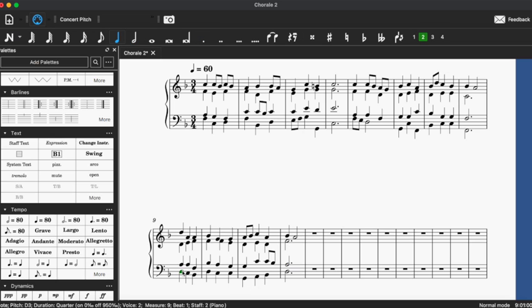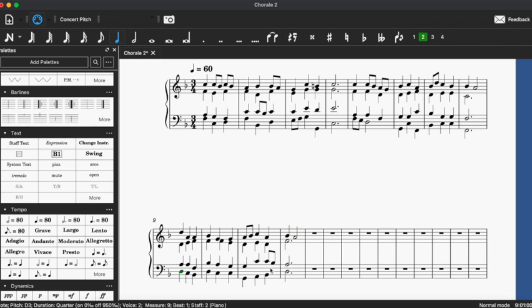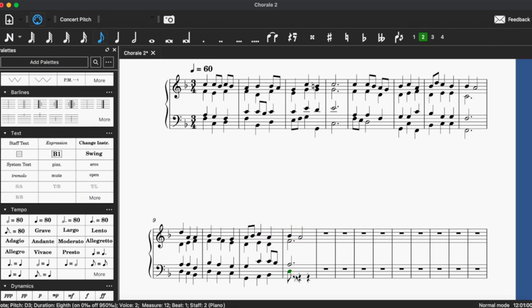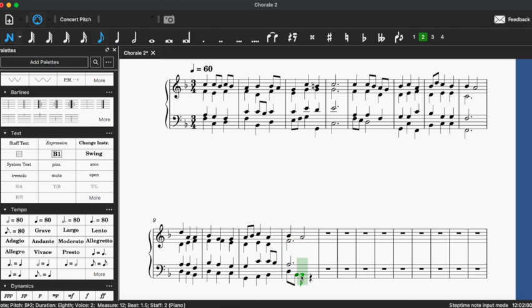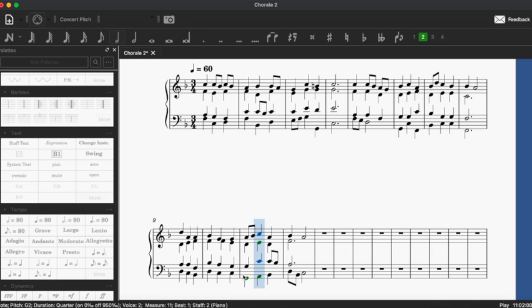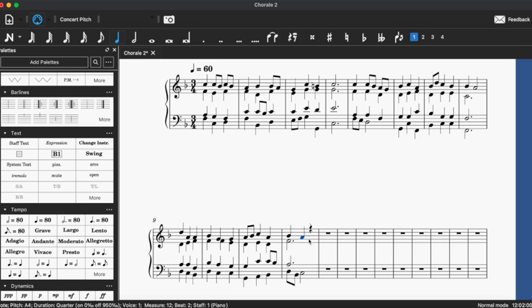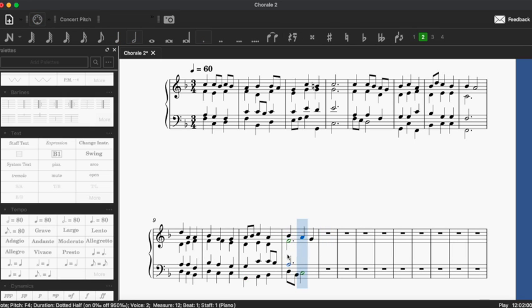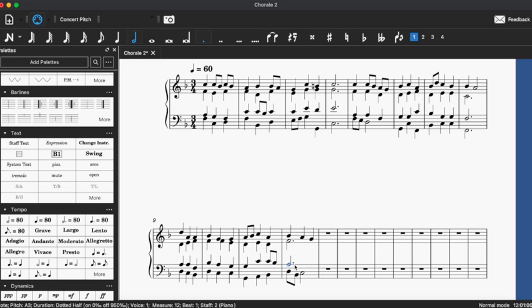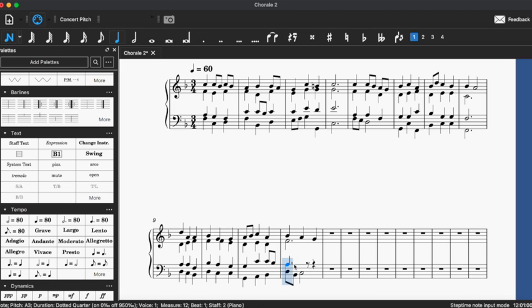I like this 4-3 suspension in the soprano because it actually makes a crunchy minor second dissonance between the tenor and soprano, which may not be strictly common practice legal, but it gives it a little kick.